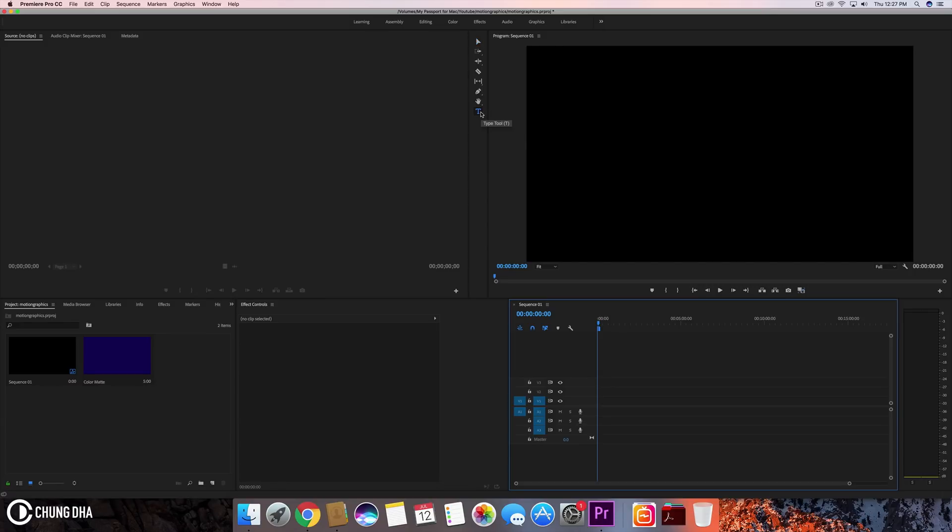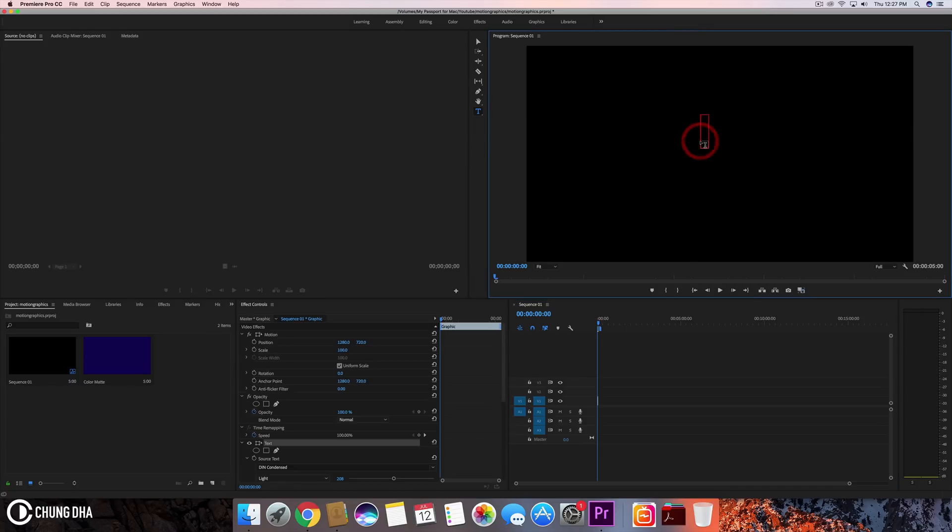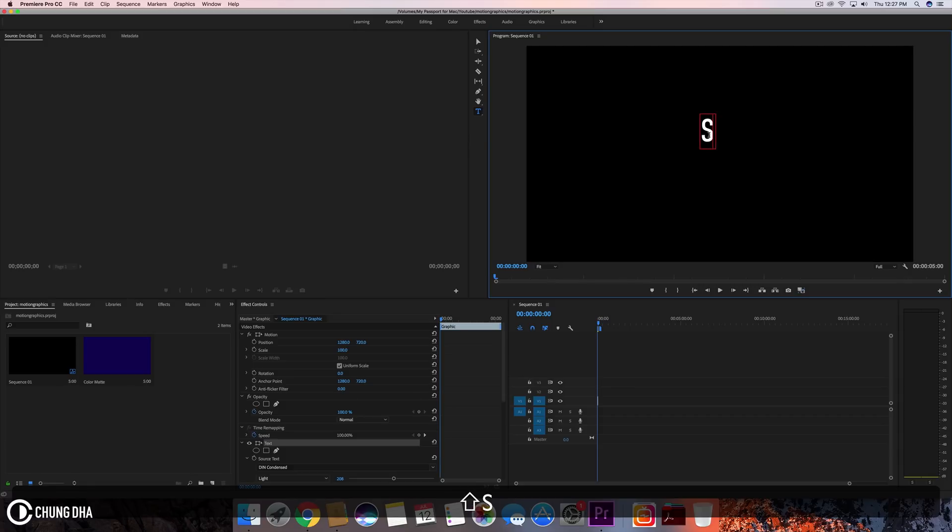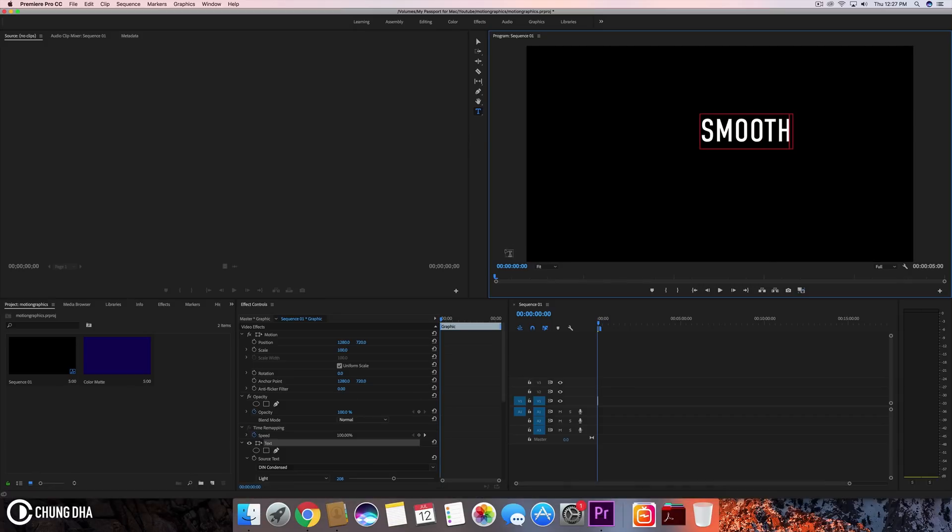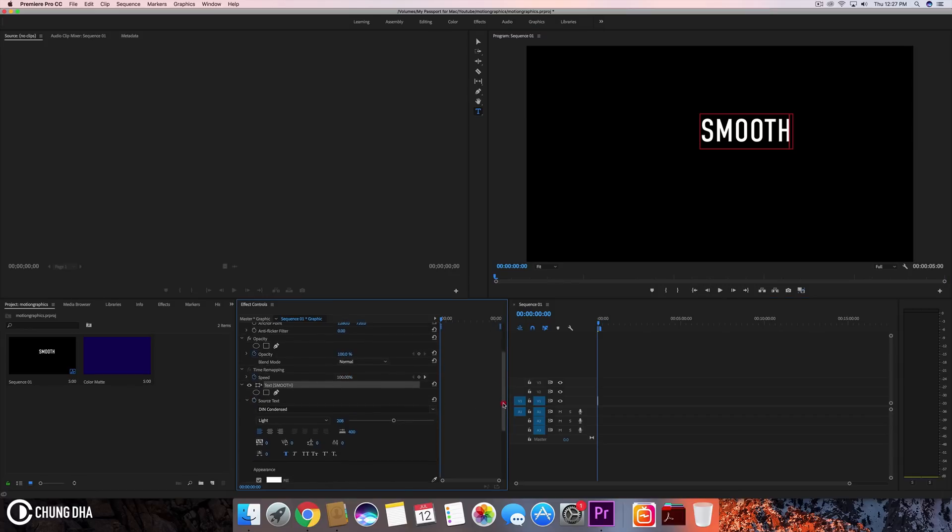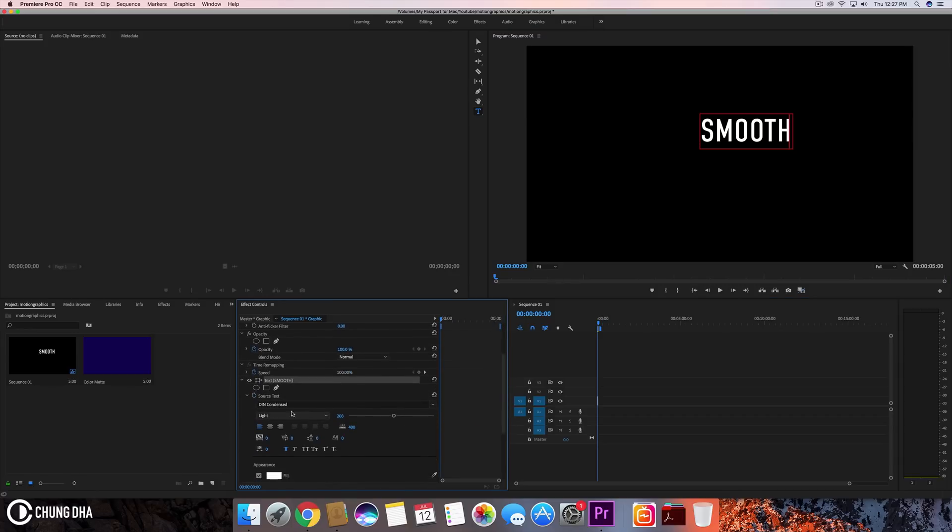First, hit T on your keyboard or press this T button here. We're going to click on the preview screen and type in 'smooth'. I already have the text font that I normally use, DIN Light, with the thickness adjusted.